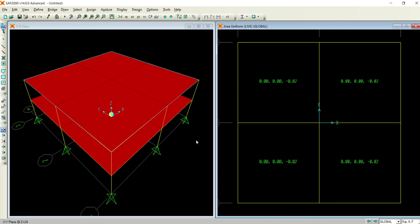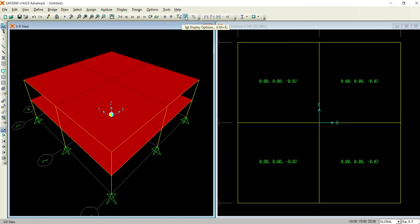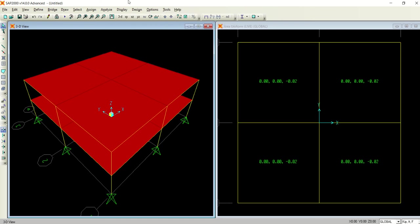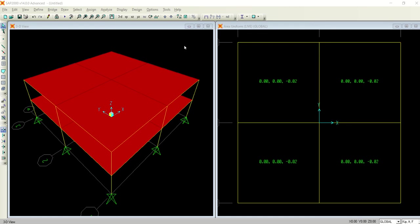Now I have assigned everything. Go to the button, the undeformed shape. Let's see how much time we are left with. Okay good, we got some time so we can continue in the same video.